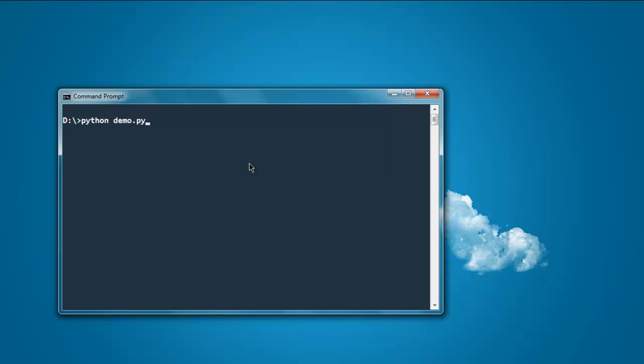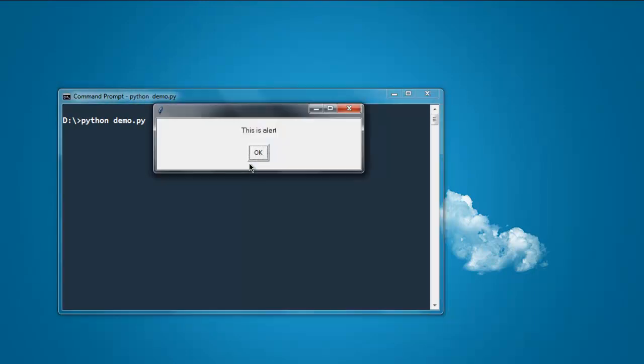Type in python demo.py and run the code, and here you see the message that says this is alert.